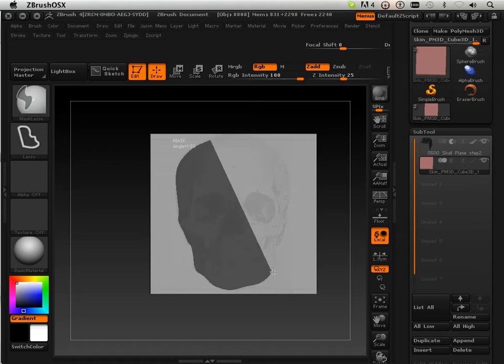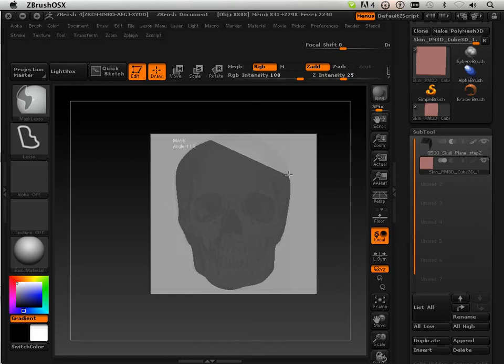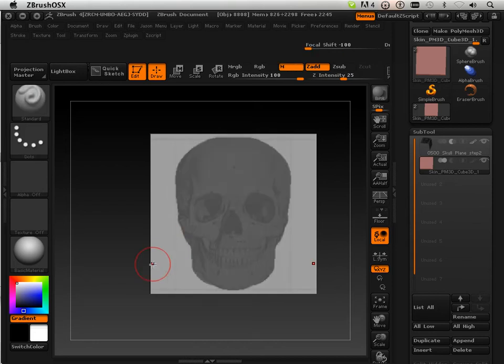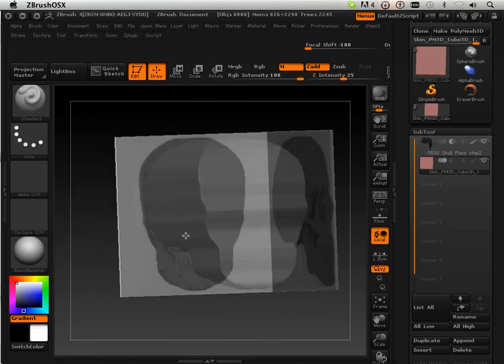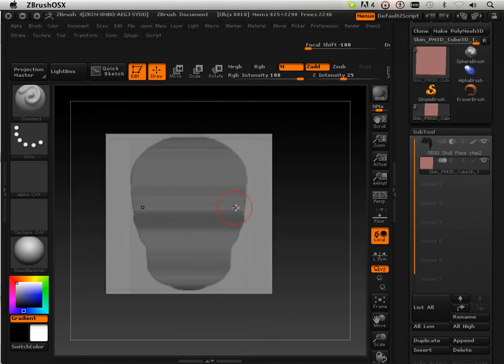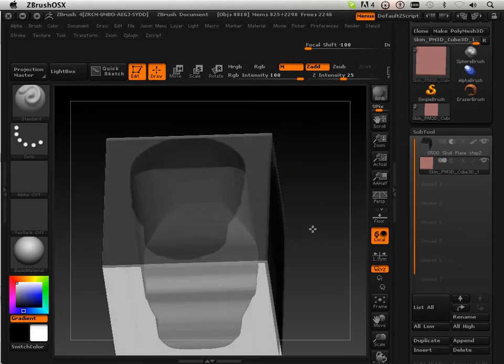We're just producing a sculpt mesh here, so it's not very important that it's perfect. It's just got to be near perfect. Now I have something that looks like this.